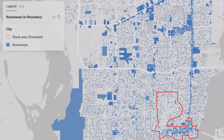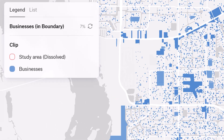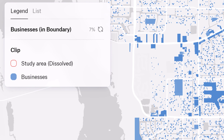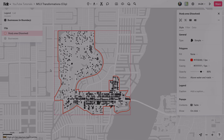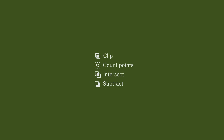Spatial relationship transformations are key for understanding how different spatial entities connect and interact. Felt has tools like Clip, Intersect, Subtract, and Count Points, which work on relationships between two layers.